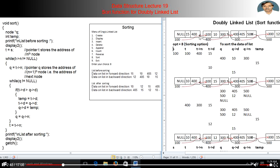So we compare 15 with 10. If 15 is greater than 10, then we swap these two — the new value of the first node becomes 10 and this node becomes 15. This 10 is again compared with the third node, and so on. After the first iteration we move to the second node at address 400 and check the data of this node with the next node, and so on.